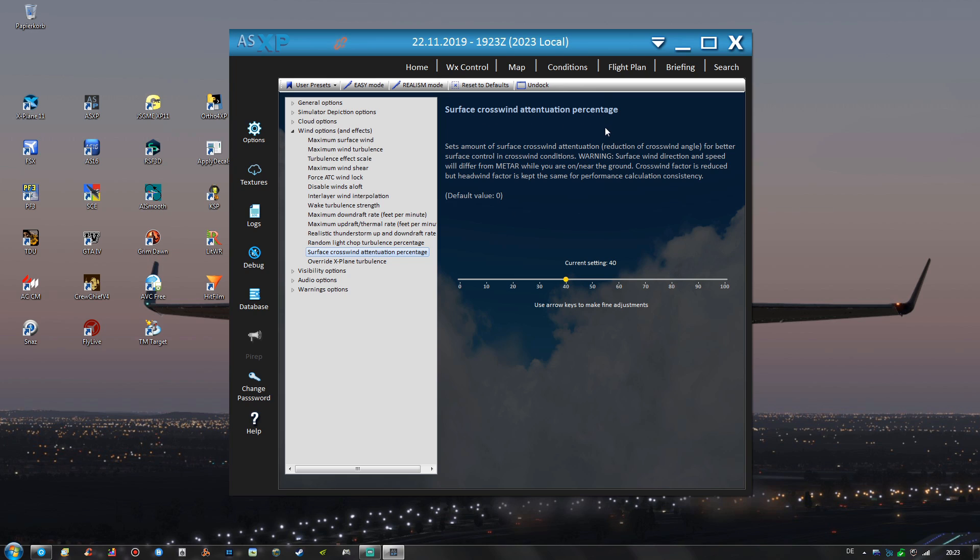And you might know that the surface crosswind depiction of X-Plane 11 leaves a lot to be desired as surface crosswinds tend to be way too strong. And also Austin Meyer, the creator of X-Plane,